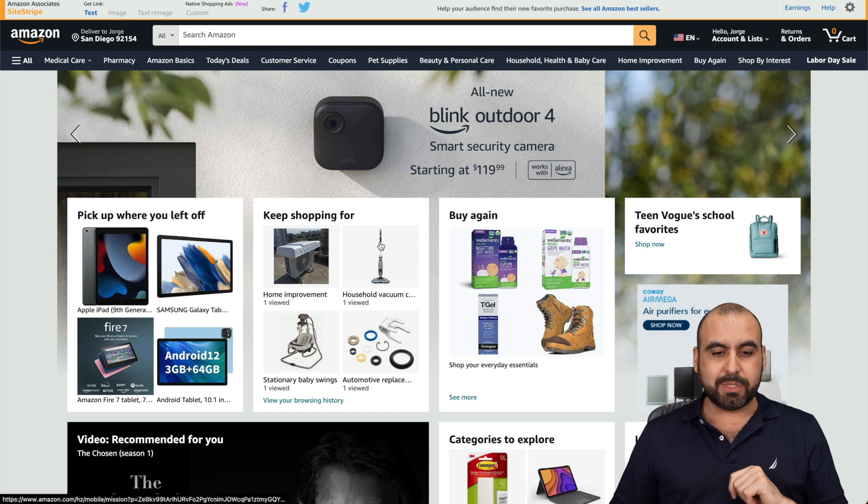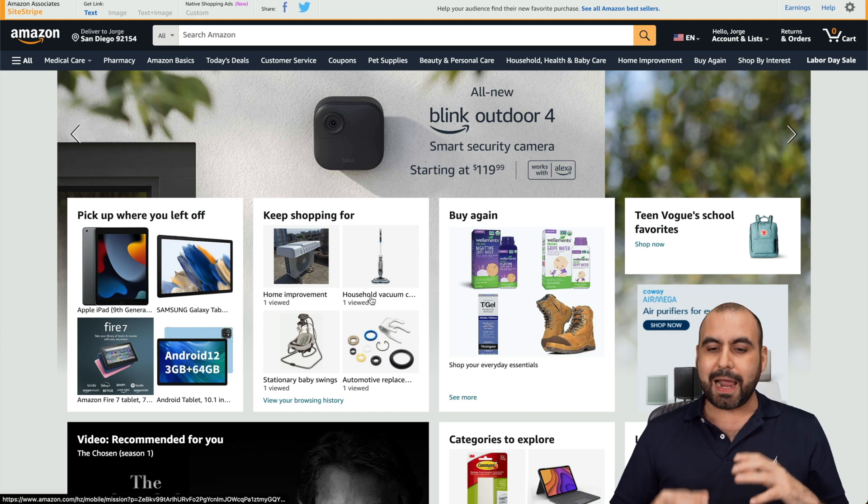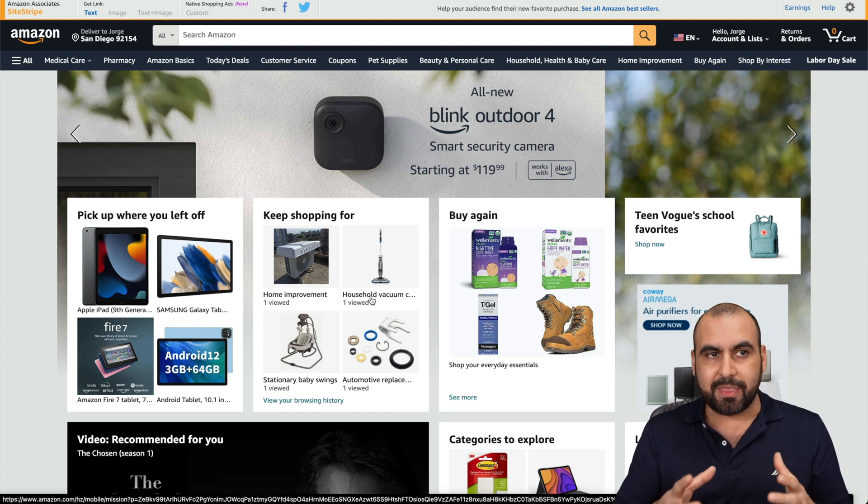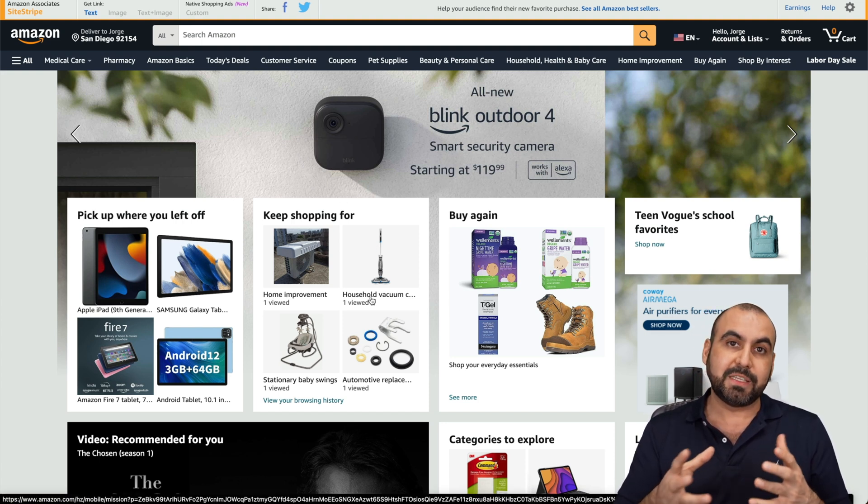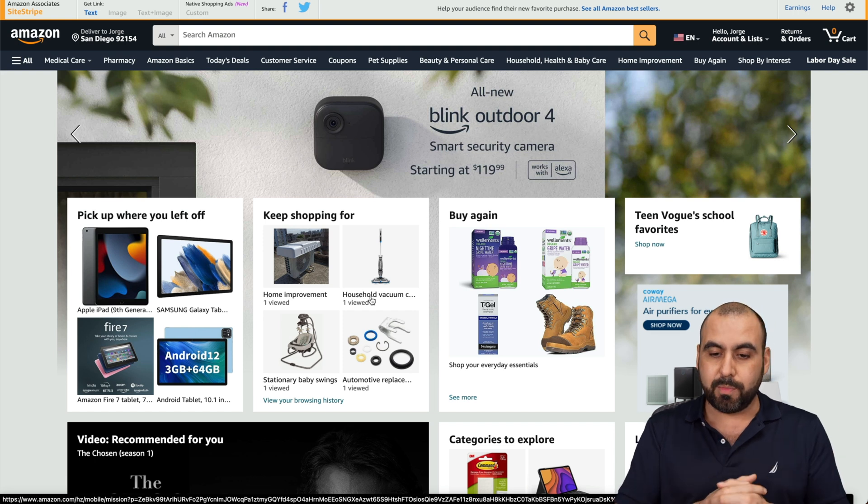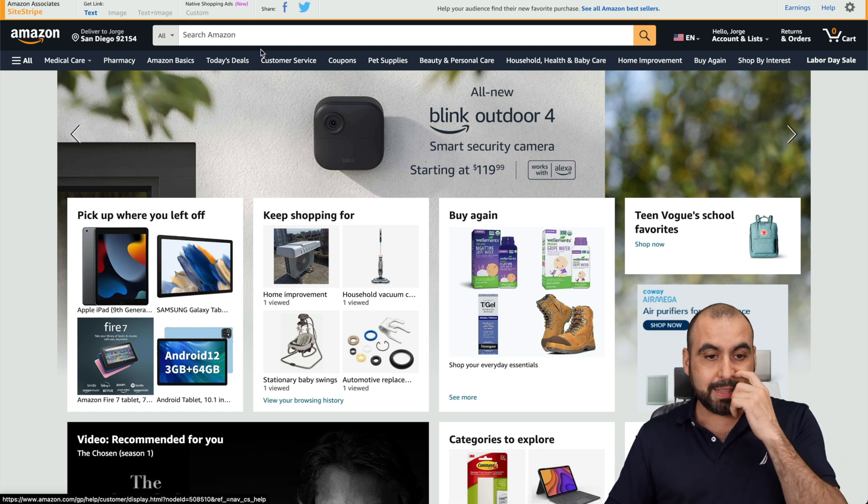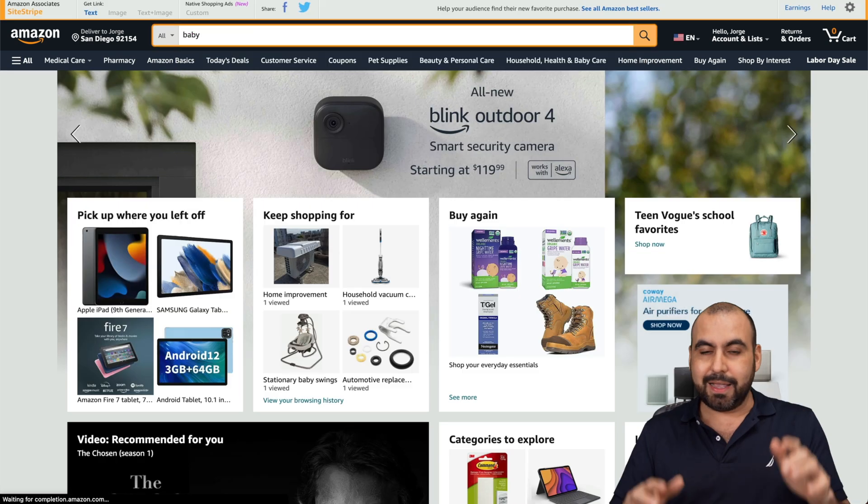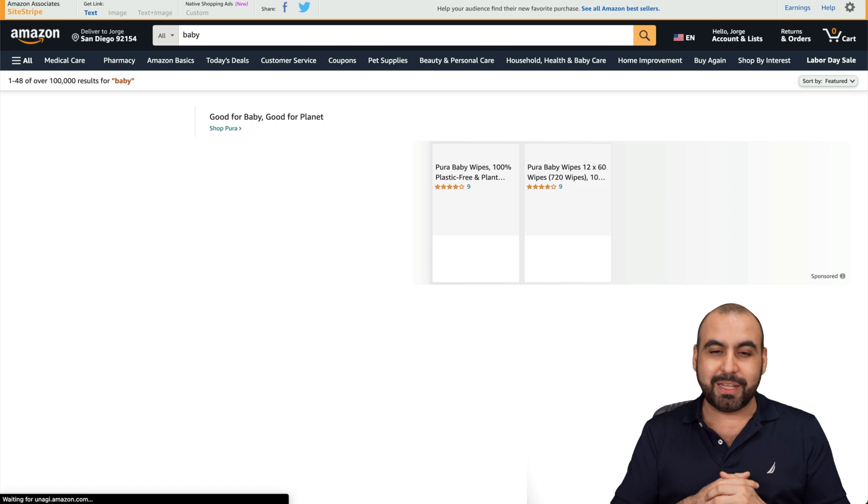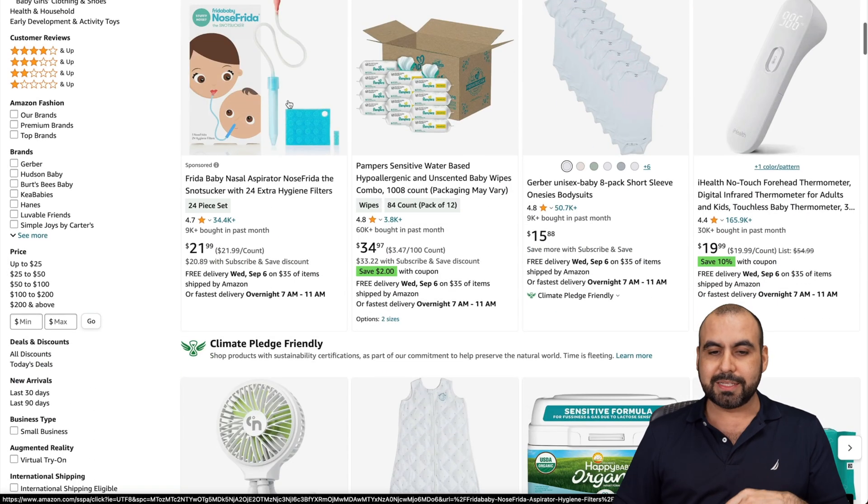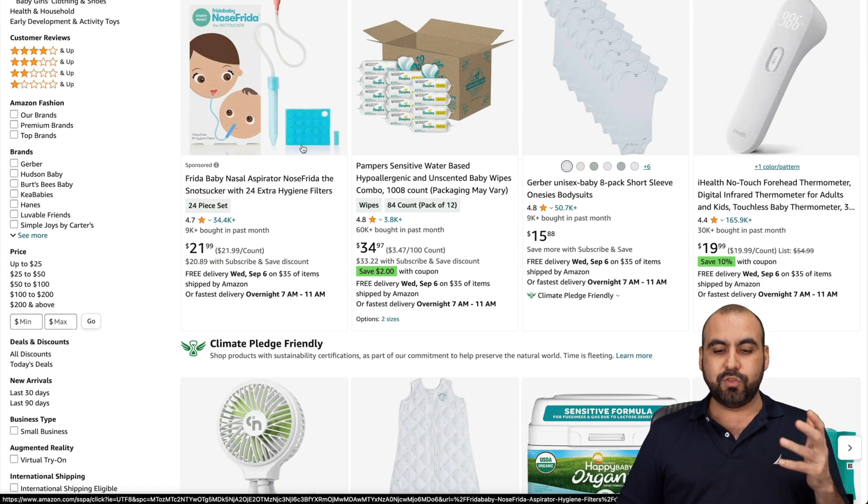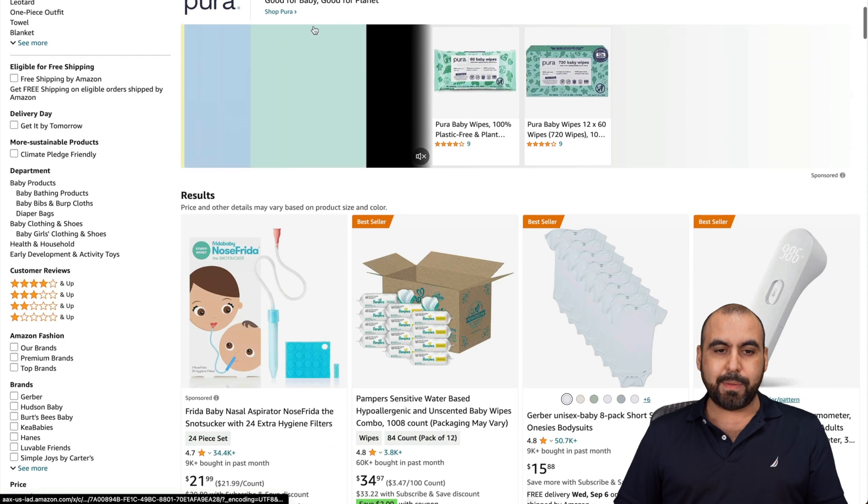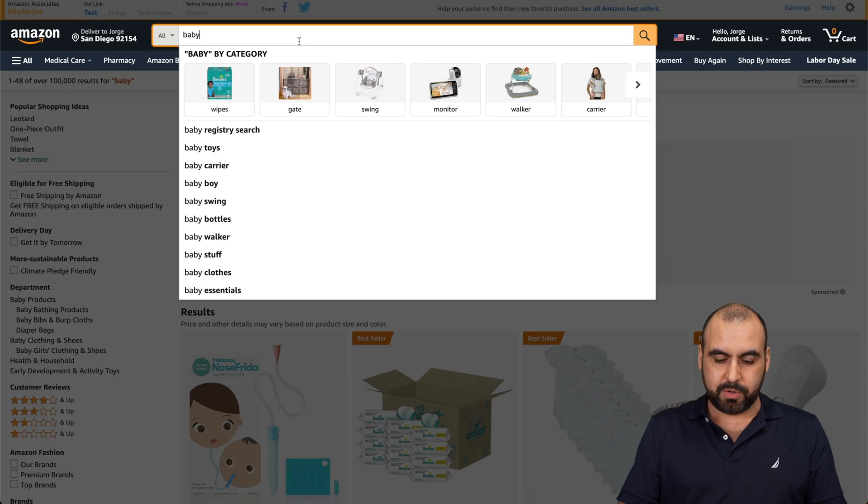This is my Amazon account and I can search for a particular topic that fits my website or what I want to promote. In this case, I have a baby and right now everything's about babies. Maybe I want to search for products that have to do with babies. I'm going to say baby bottles for this one.